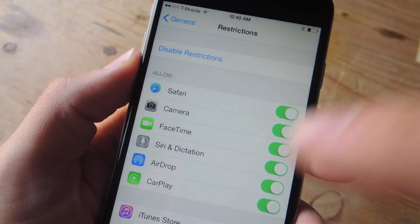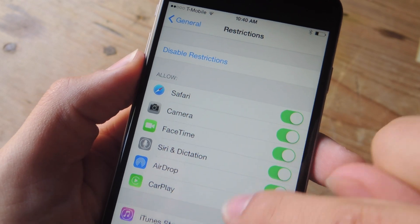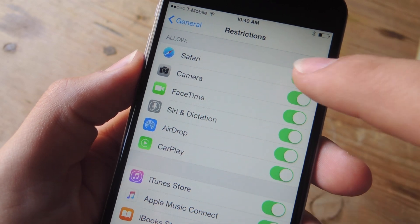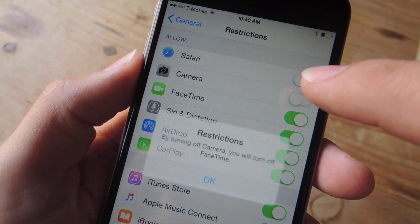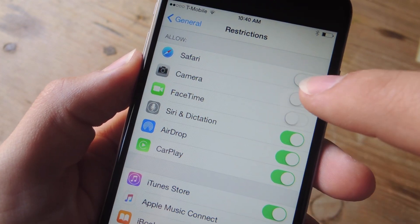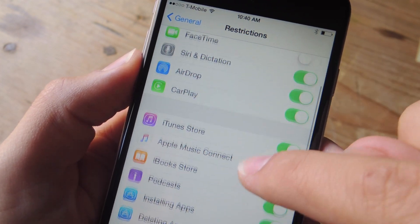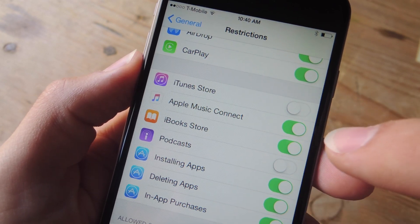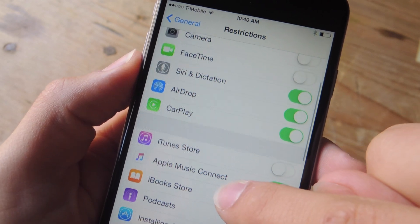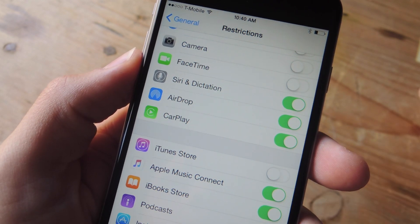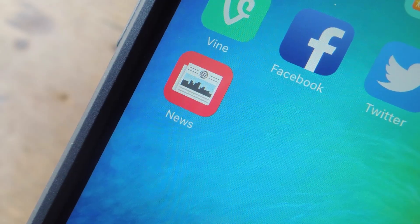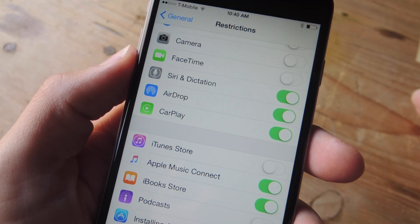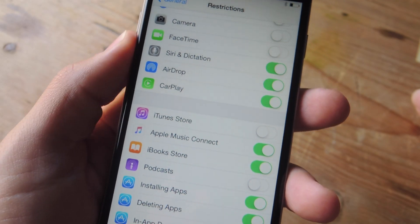Now from right here, it's pretty self-explanatory. You can go through and toggle off the applications you no longer want to see or use on your device. So I can remove Safari, Camera — now if I remove Camera, FaceTime won't work, so it just lets me know that. I can also remove the iTunes Store, which I rarely use, and I can remove Podcast. These are the apps you can remove from the device. And once you get the iOS 9 update, you'll be able to remove the Newsstand replacement, simply titled News. So with all these toggled off, the services will be disabled as well as the app icons.